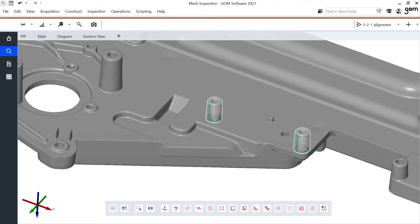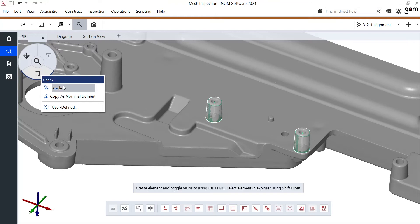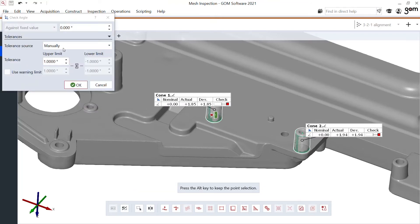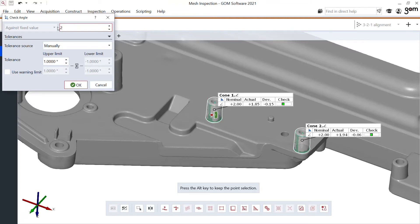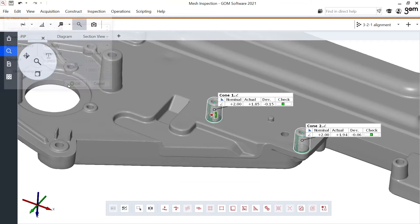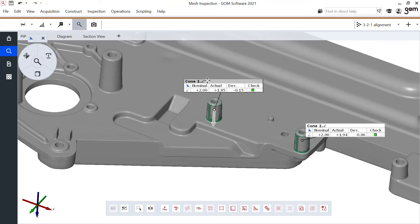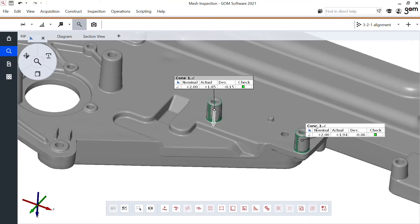iInspect allows me to then perform a check. In this case, the angle. Imagine I also have a technical drawing to which I need to refer this dimension. And the technical drawing states a two degree angle. I could enter this here as a nominal value. Verify the tolerance and I'm all good. Both of them are within specifications. Great.